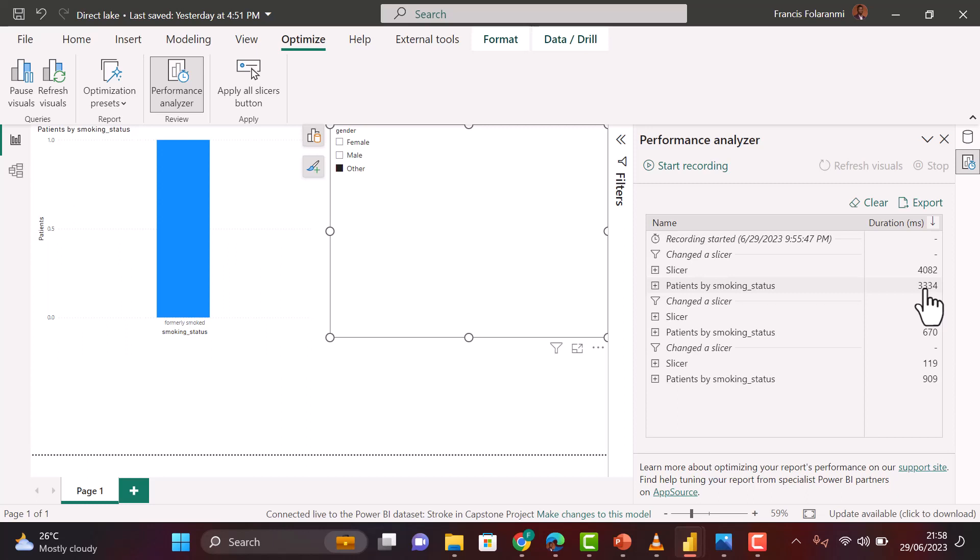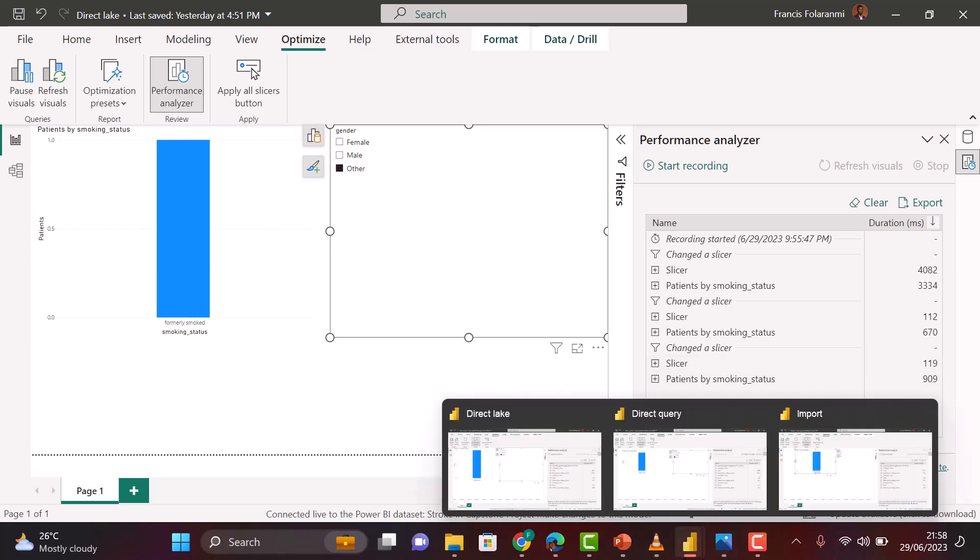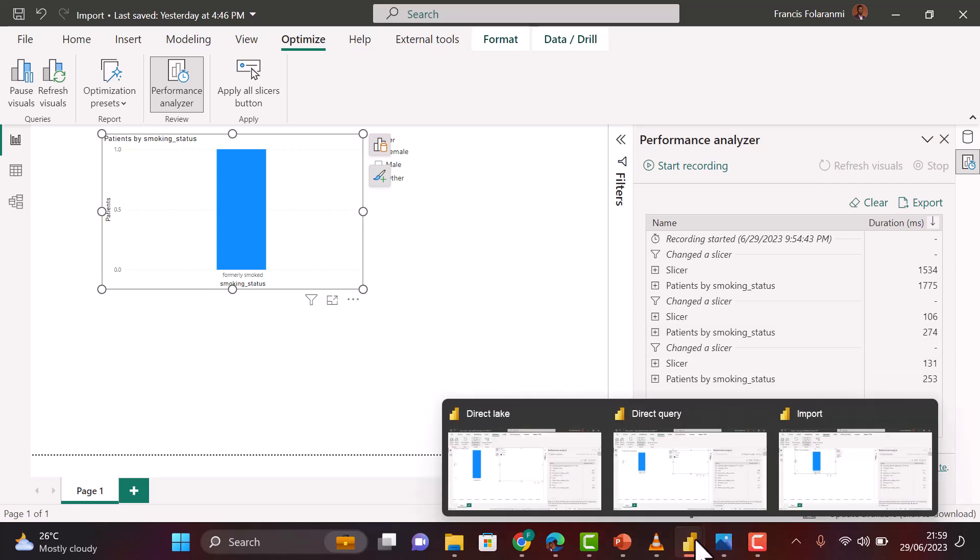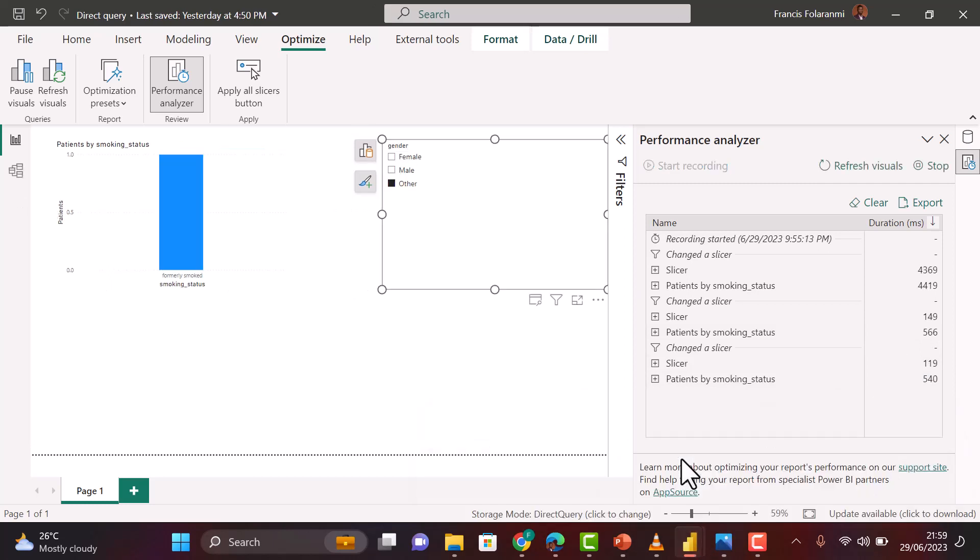Let's check the second interaction. On second interaction, we can see that it's taking about 670 milliseconds for our report to be rendered - that is for Direct Lake. We'll compare that with Import mode. On Import mode, we have 274 milliseconds. So on the second level of interaction, Import mode is actually still faster than Direct Lake. Now let's compare it with Direct Query. With Direct Query we have 566. So on the second attempt, Direct Query is faster than Direct Lake, but Import mode is faster than both methods.